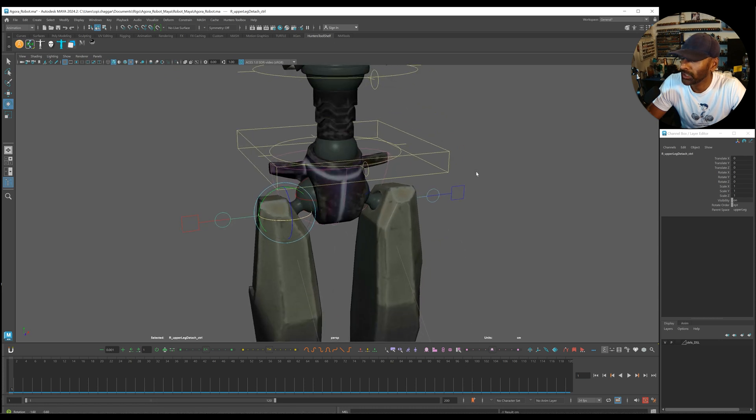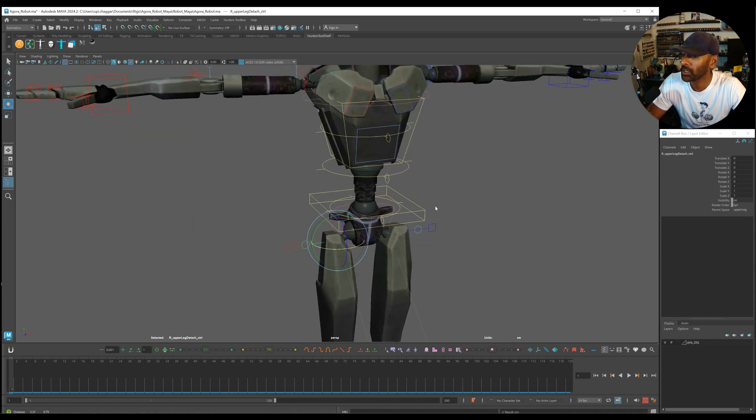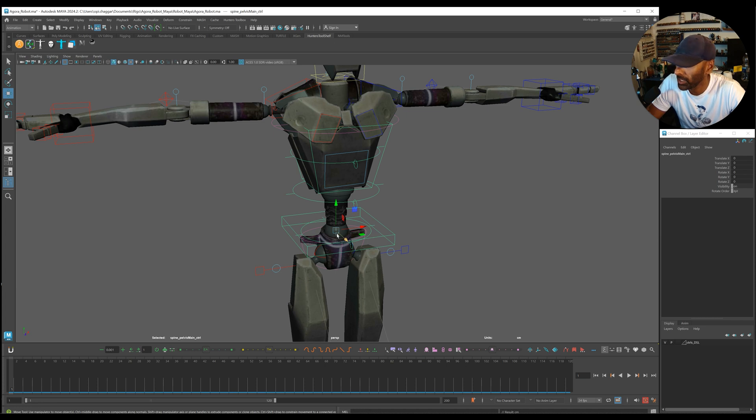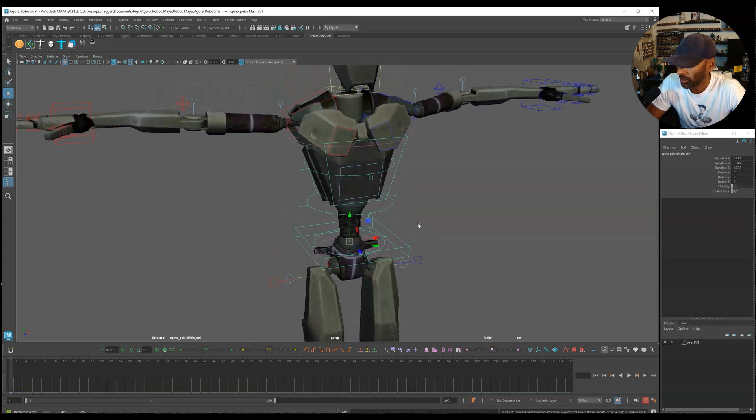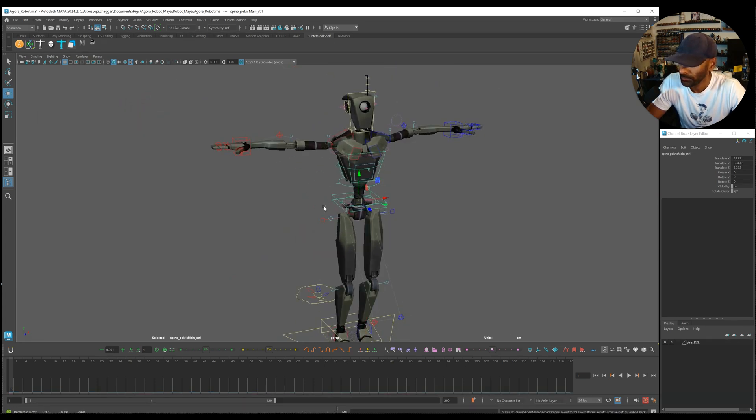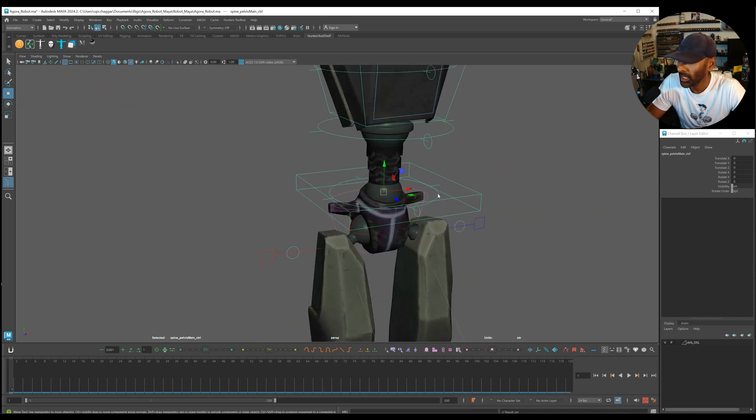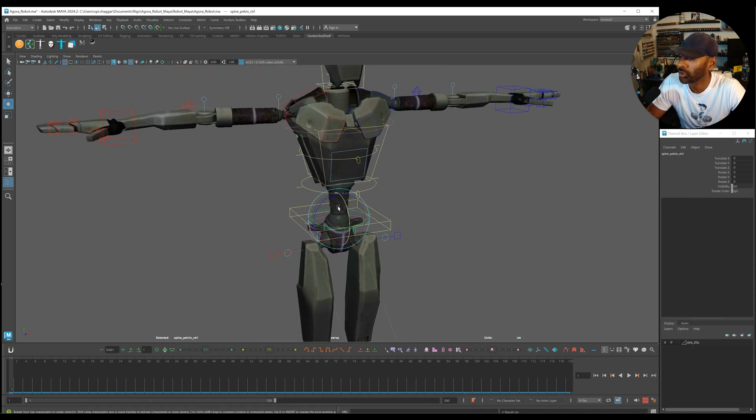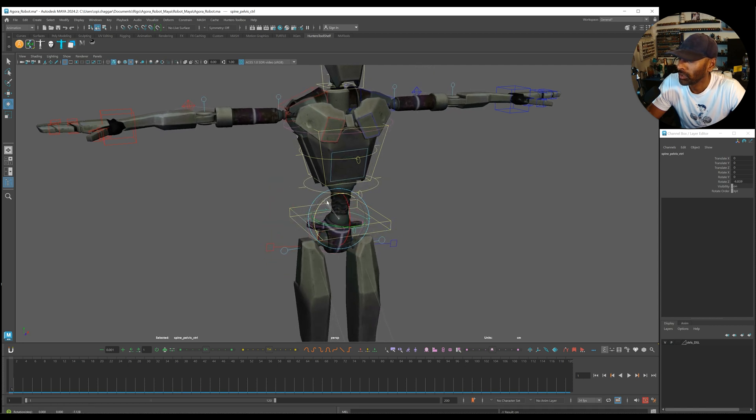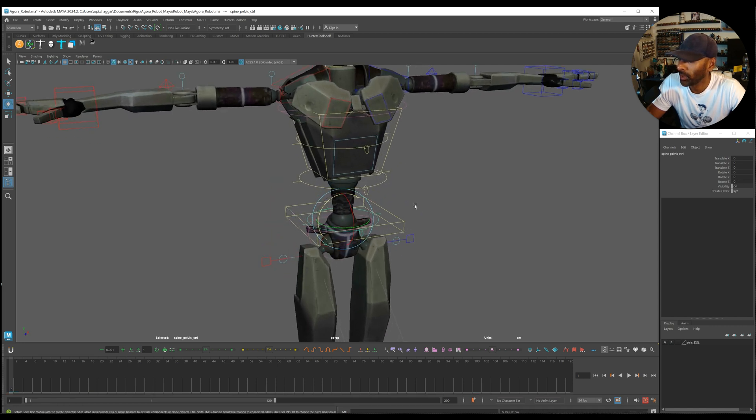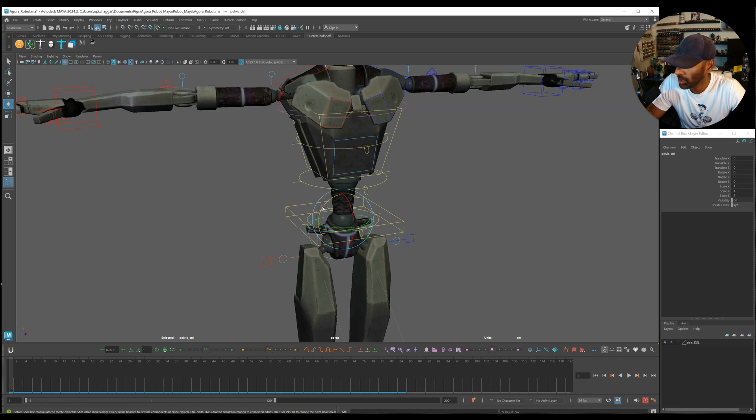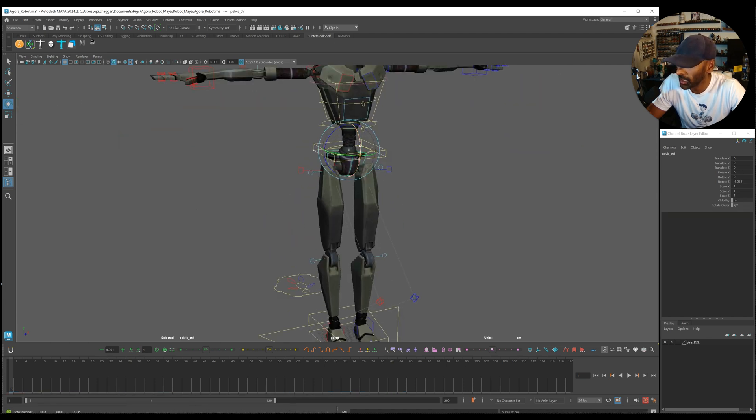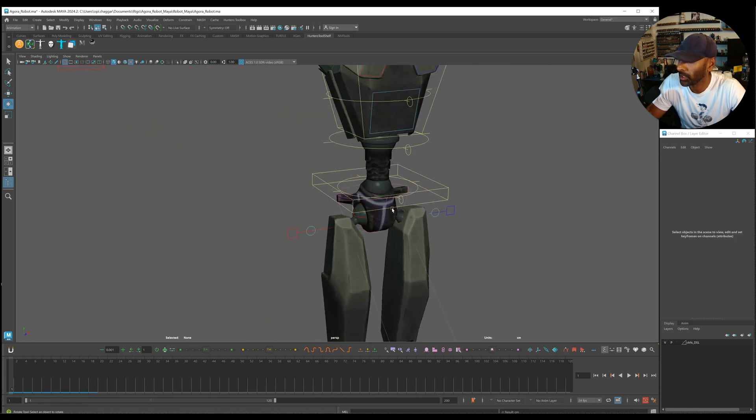This is the main pelvis, main spine. That moves pretty much everything. You can change the rotation orders there. Inside here we have a little control that rotates the spine and lower legs. Then you've got the hips which is just the lower bit, which is really cool. You can really isolate the controls.